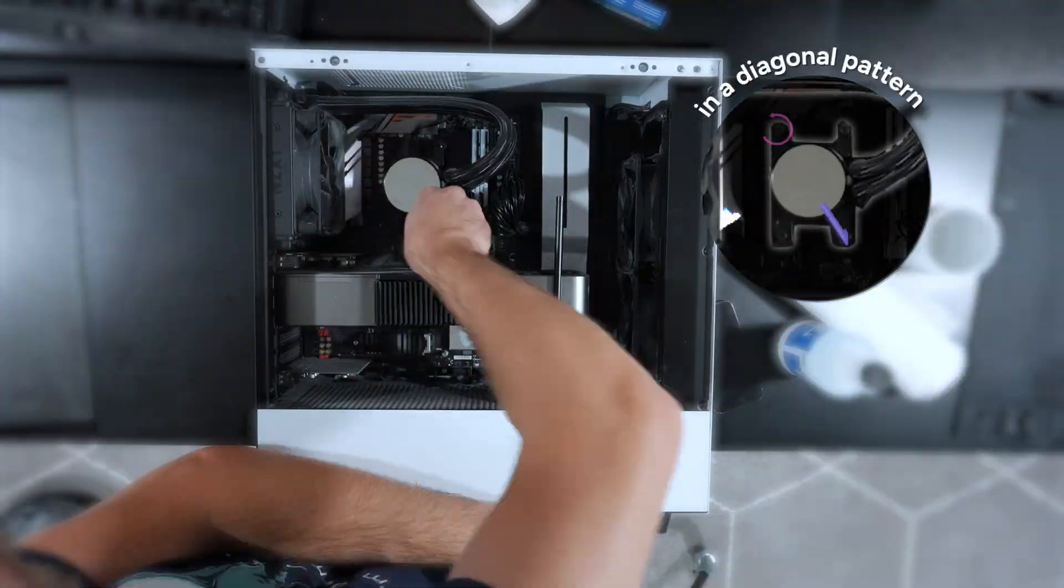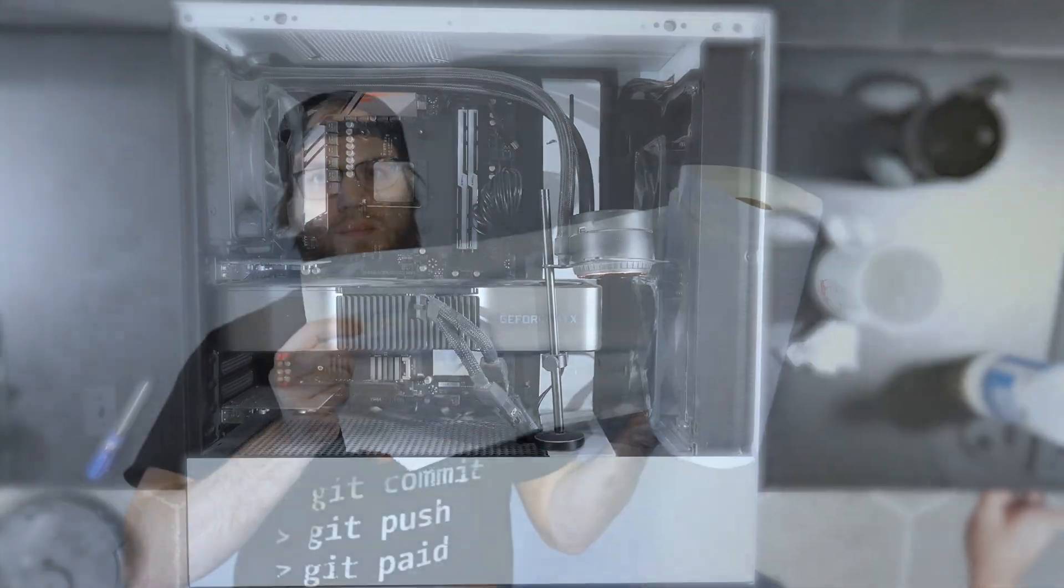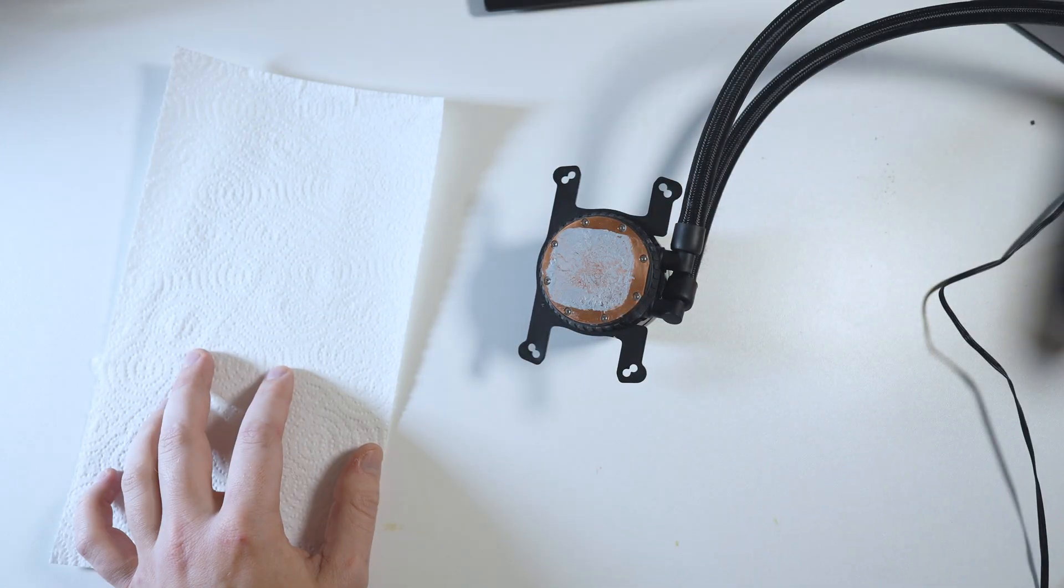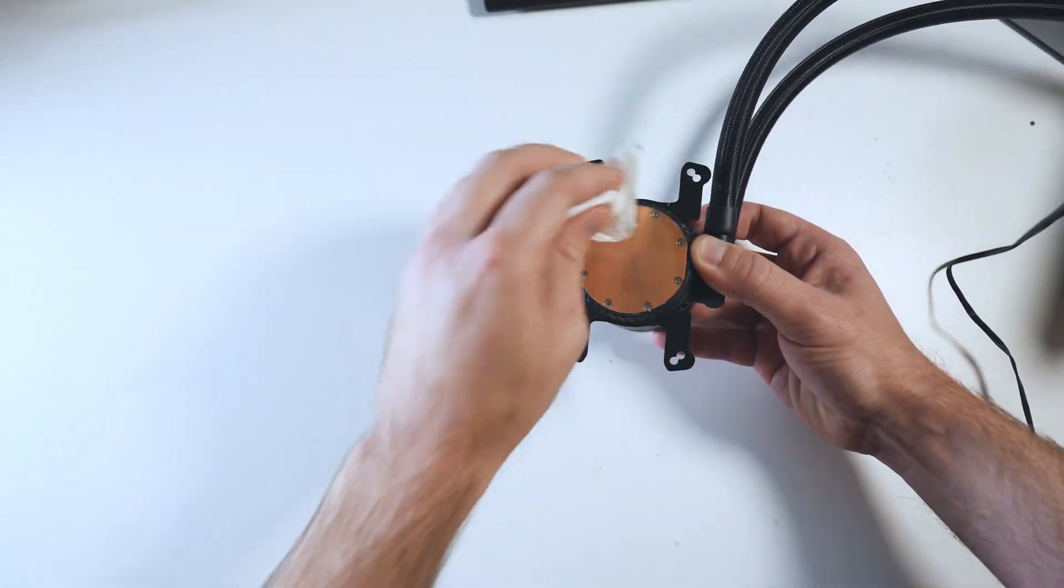Begin by removing the CPU cooler. Use a dry paper towel to remove as much of the old thermal compound as possible.